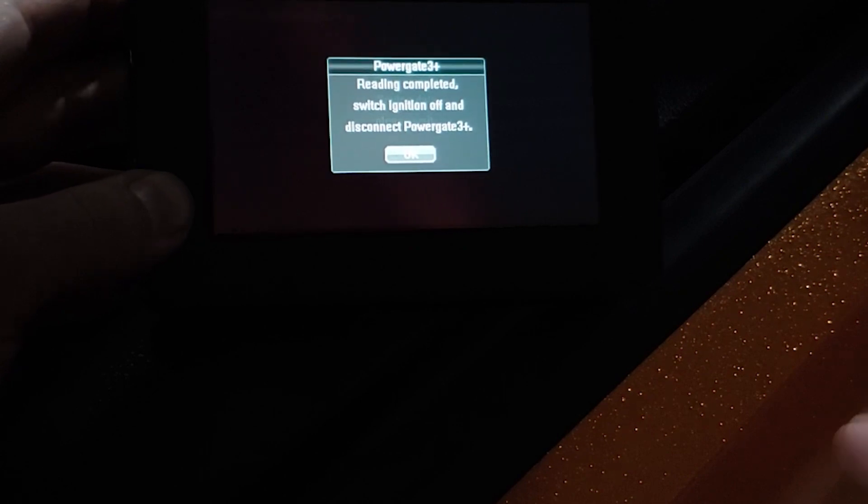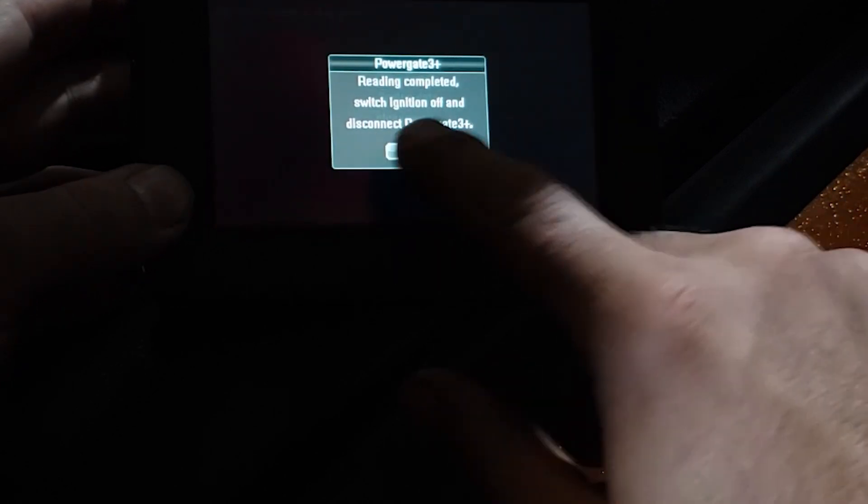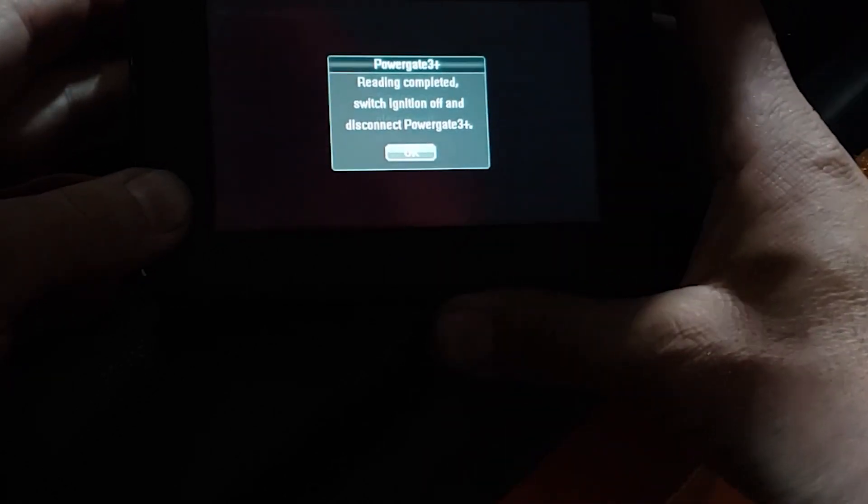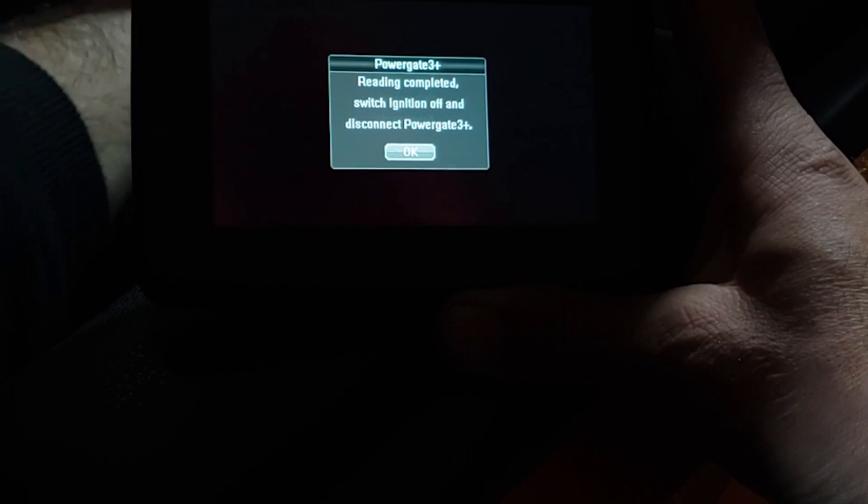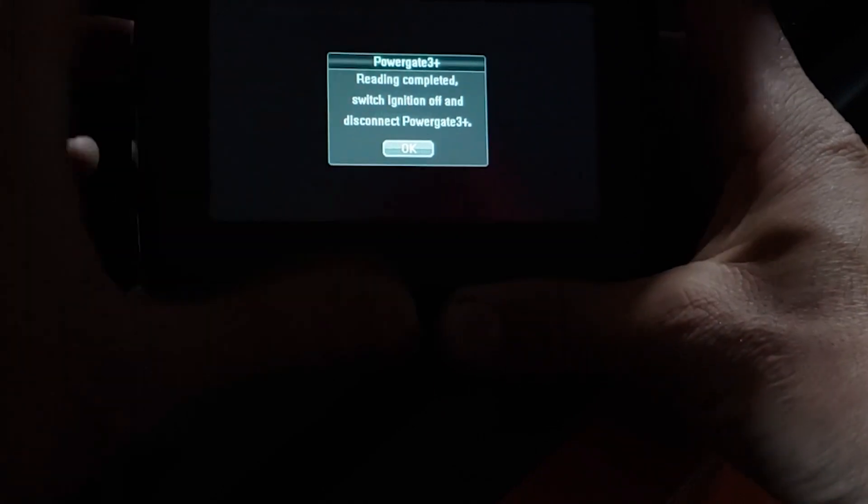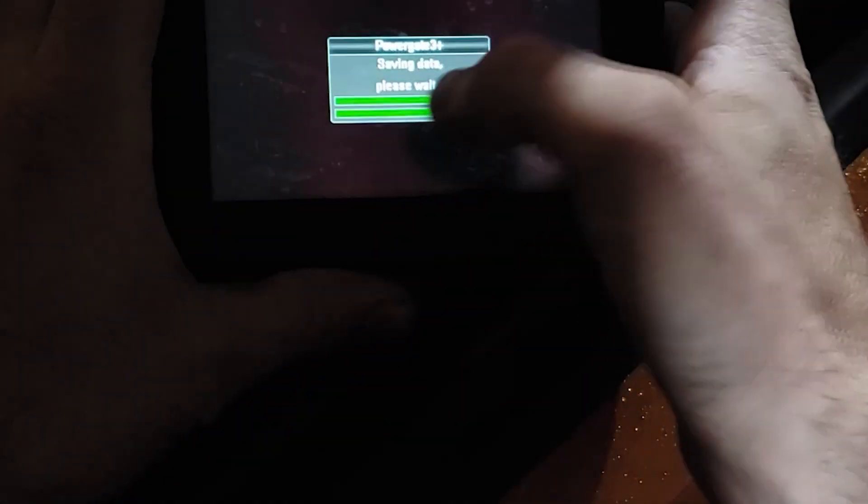All right, now that that's finished, switch ignition off and disconnect it. So ignition off, press okay, unplug the handset.